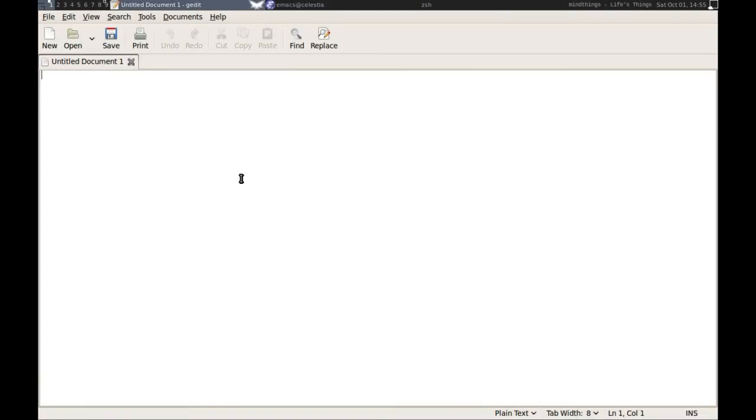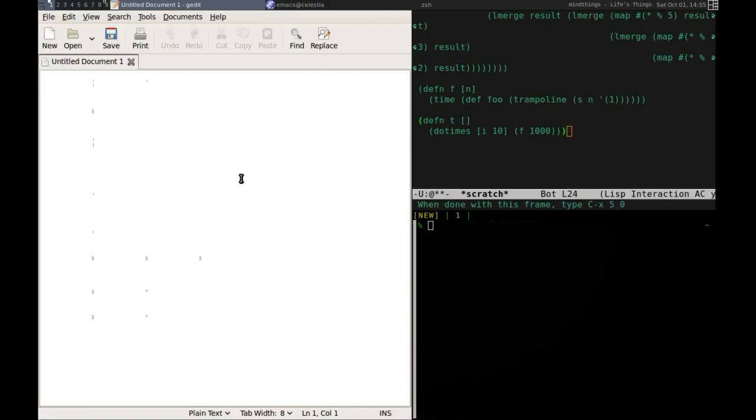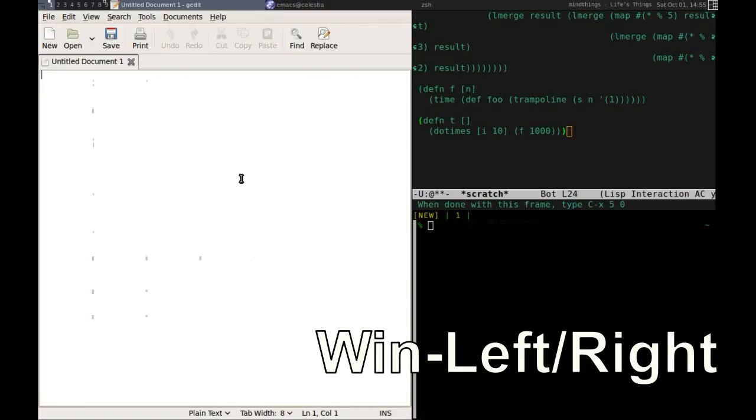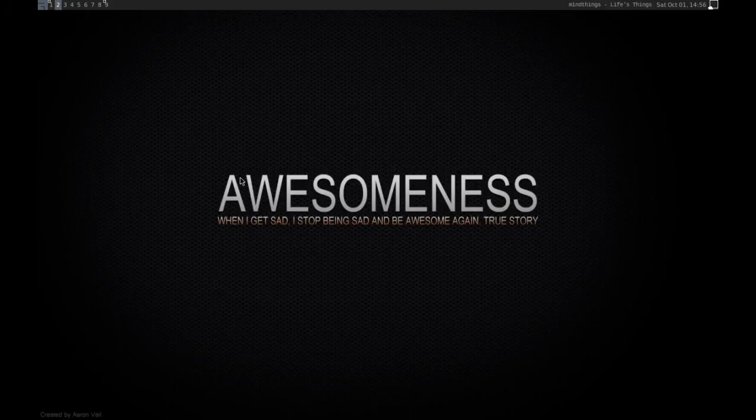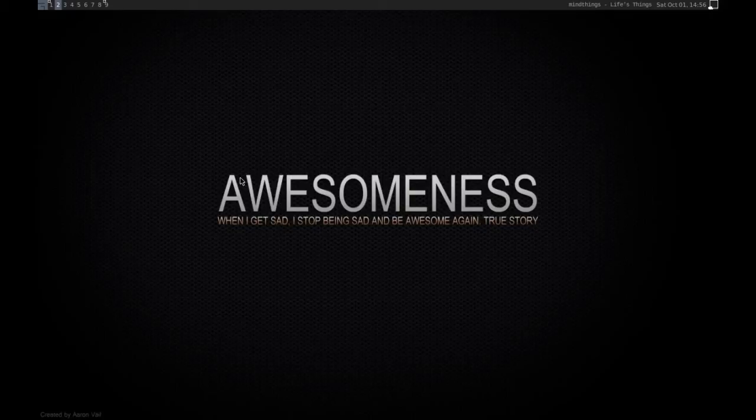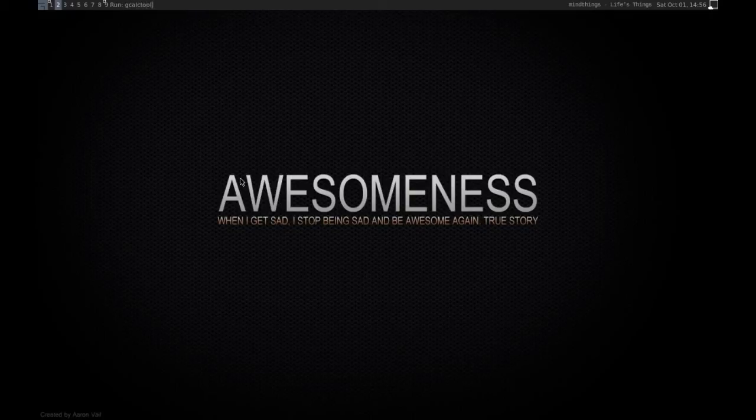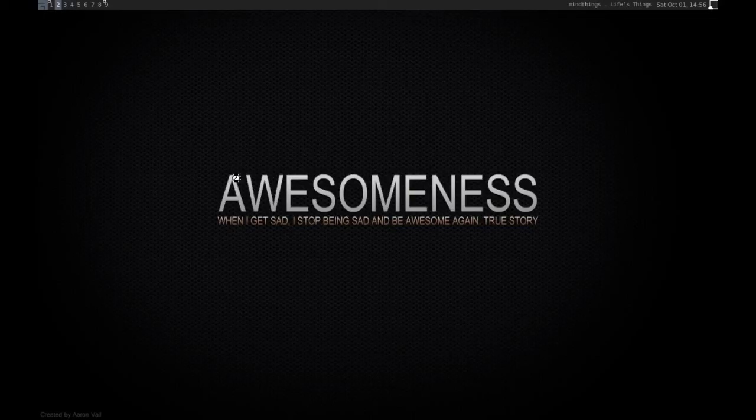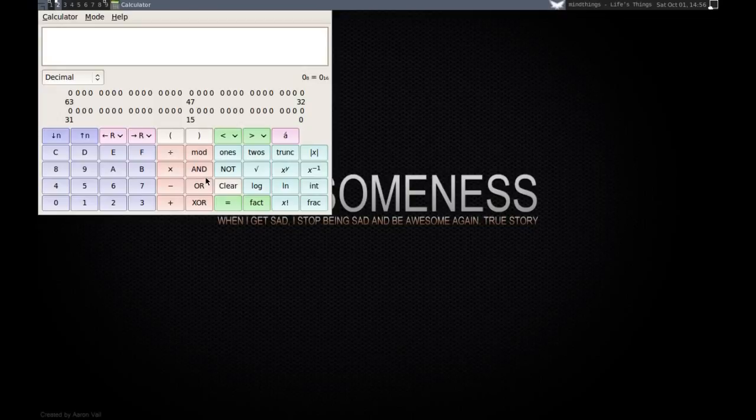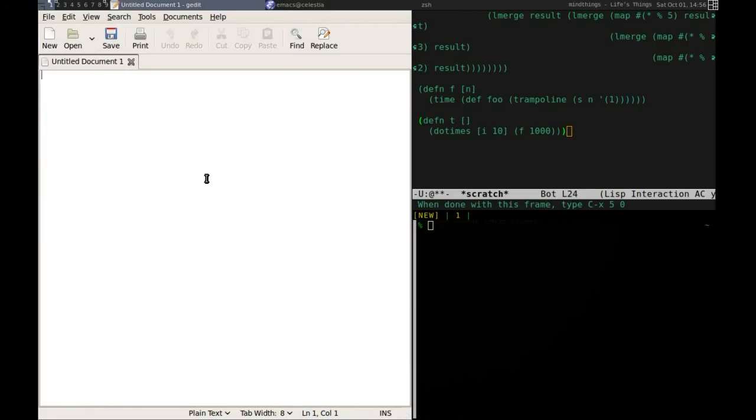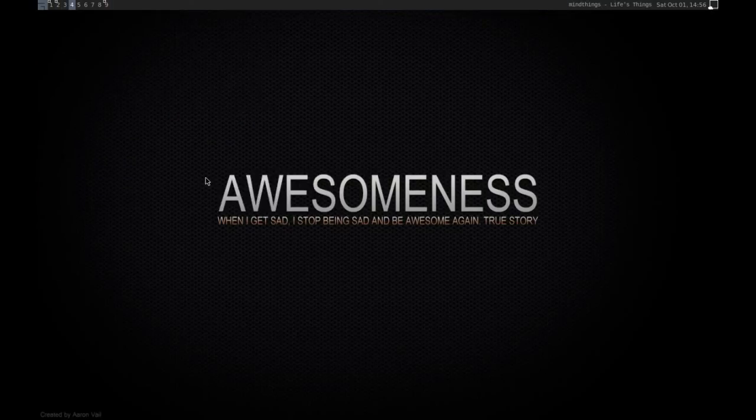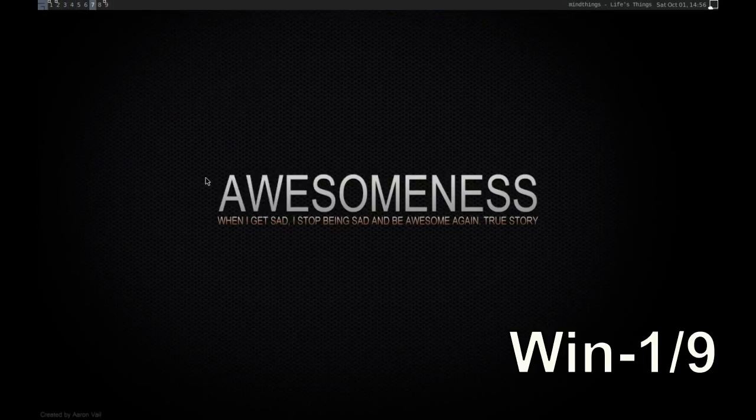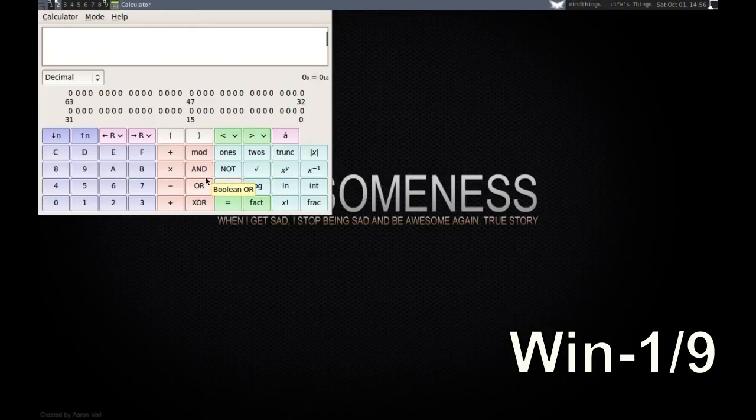Now we are ready to get acquainted with tags, the coolest feature of Awesome. Press Win left or right to move between tags. As you leave the first tag, all opened windows will disappear. That is because they are located on the first tag. Try opening an application on another tag. If we now switch back to the first one, the newly opened window won't be there.